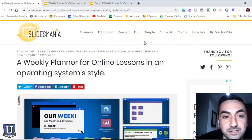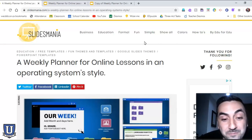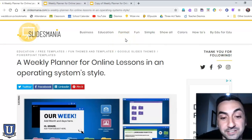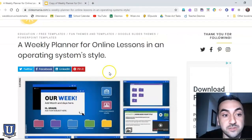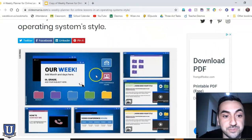As a husband and father of four daughters — our oldest is only six years old — any chance I can get to save some time, I'm going to take it. So when I want to create a decent looking slideshow, Slidesmania is a great resource. I just went to education and chose this one — it's a weekly planner.